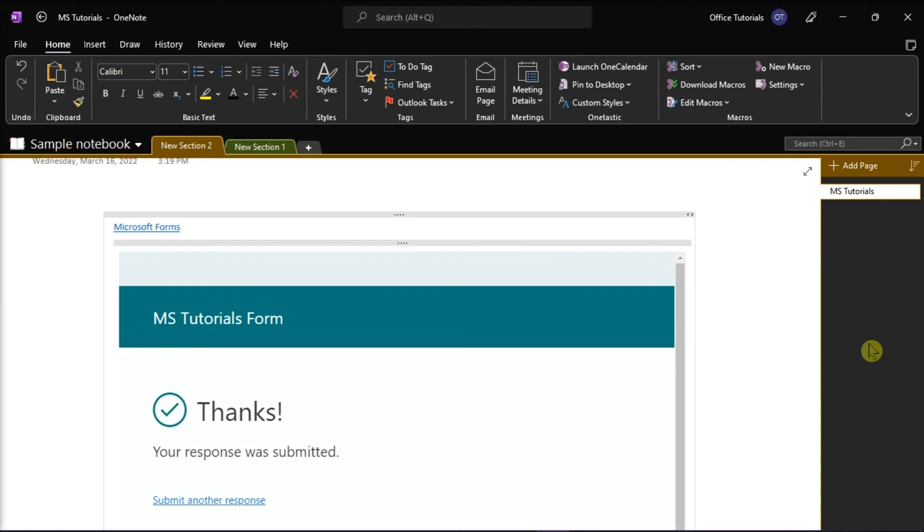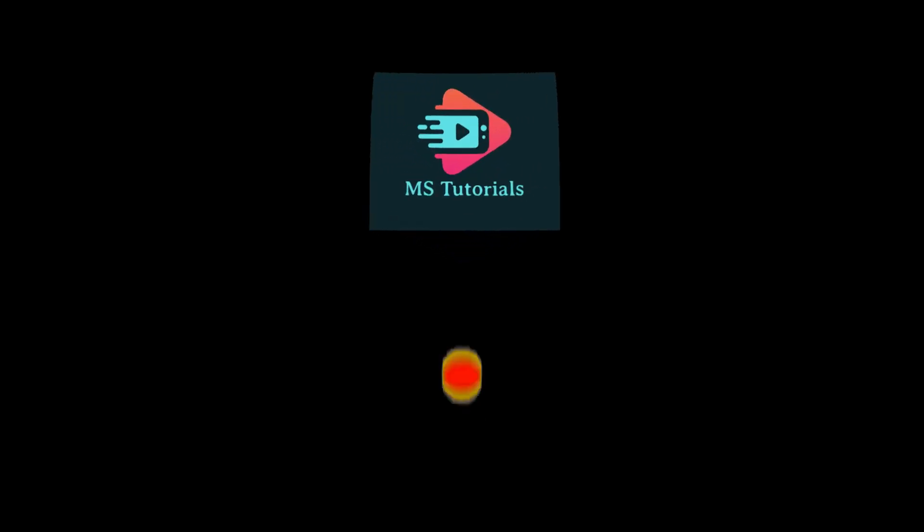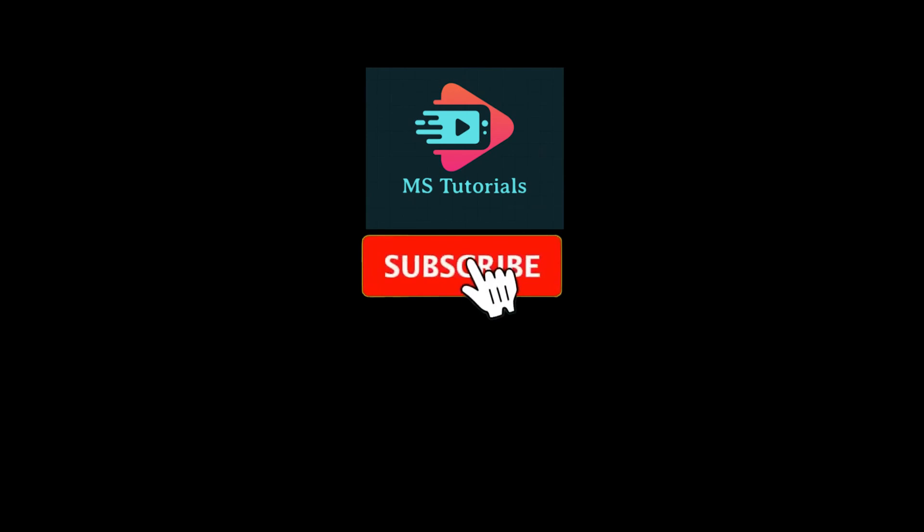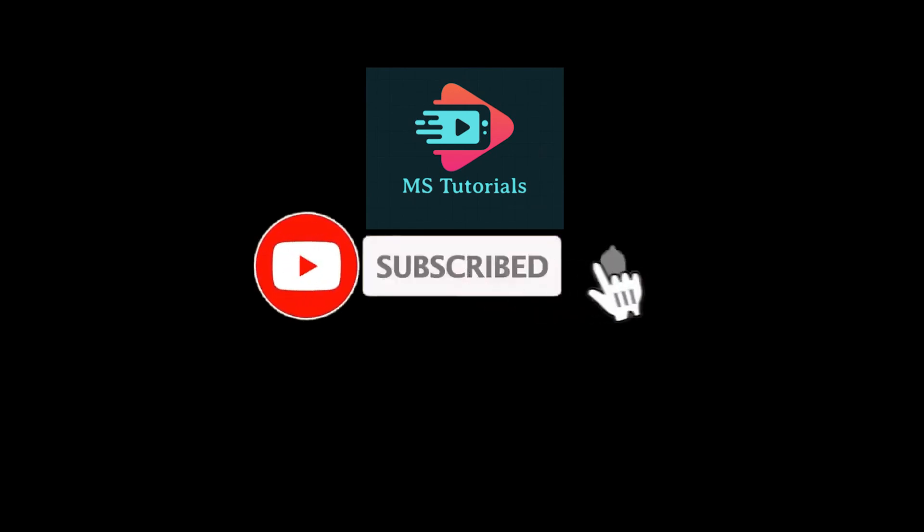If you found this video helpful, kindly like and subscribe. You may also click and turn on the notification bell so you can be notified whenever we release new videos.